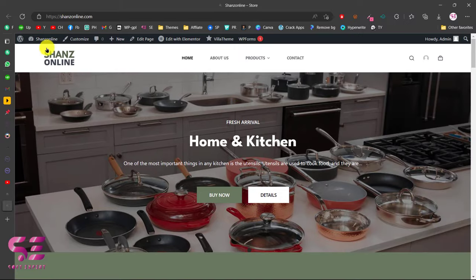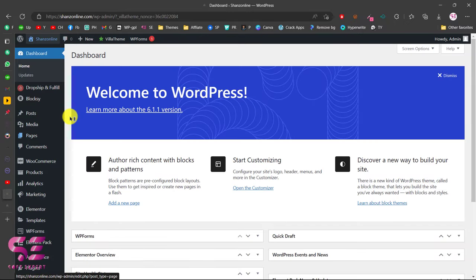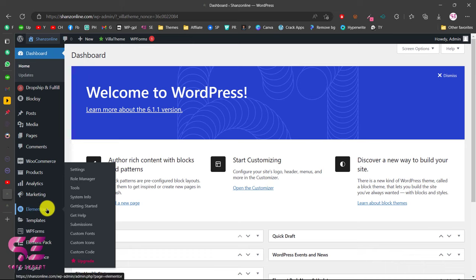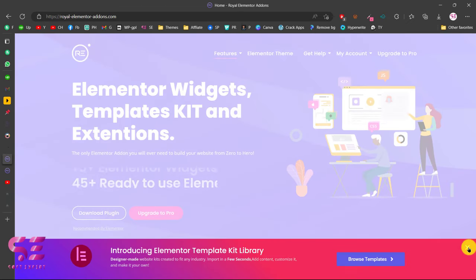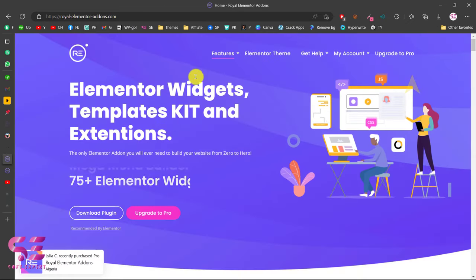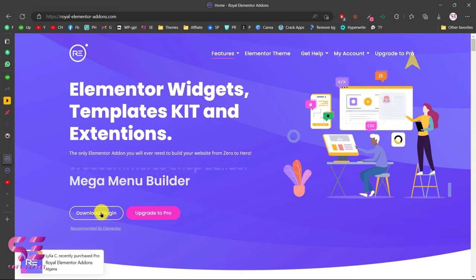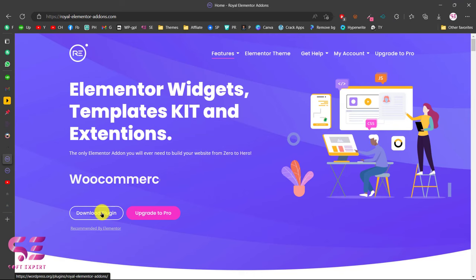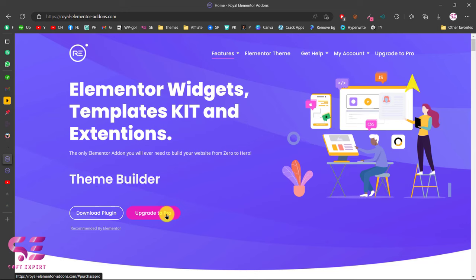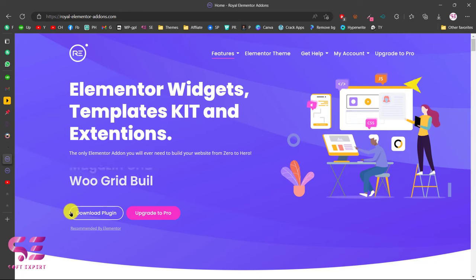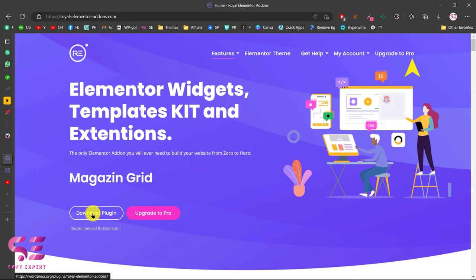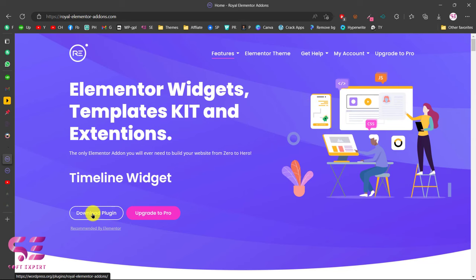The first thing is, let's go to our WordPress dashboard. You will need Elementor — you can install its free version, and the link will be in the description. Then you can go to the second link in the description, which will take you to the Royal Add-ons page where you can download this plugin for free. You can also upgrade to its pro version if you want, but you will need the free version to create a menu. So once you download this plugin, you can upload it to your WordPress repository.